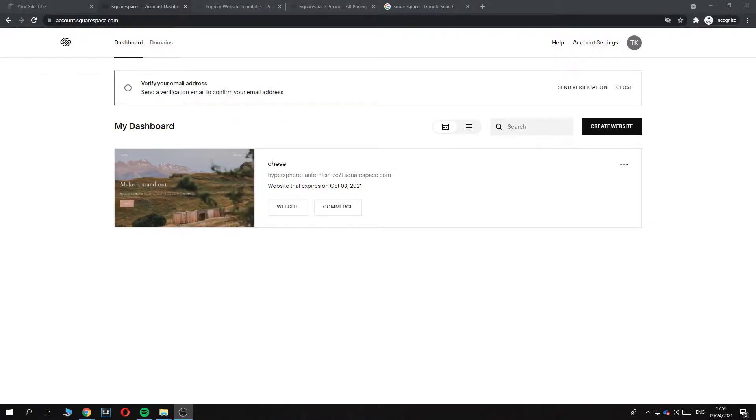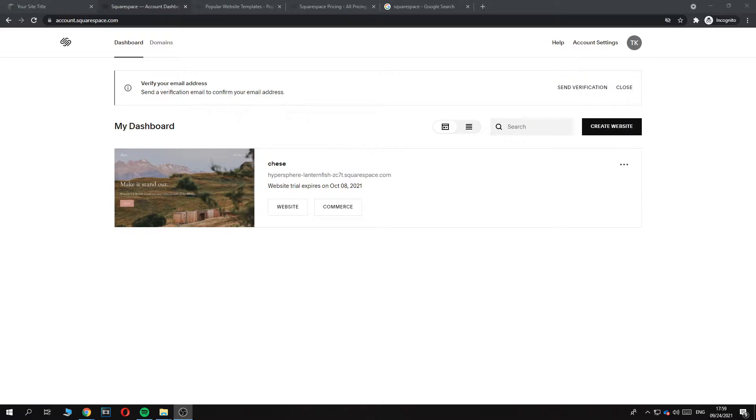In this video, I'm going to show you step by step how you can publish your Squarespace website. If you just created a website and you want to publish it, you want to make it live, then this is the video for you.